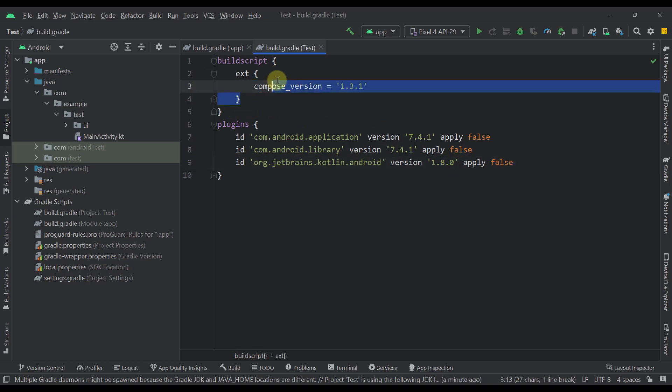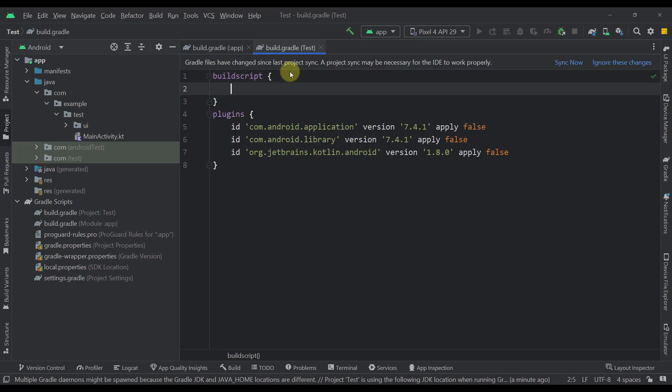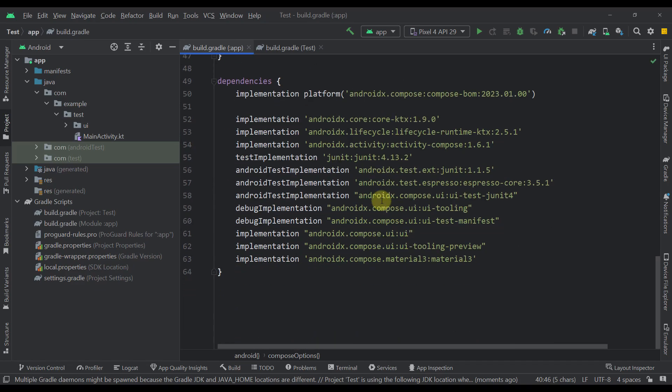And of course, this extension is unnecessary at this point. And there you go. So that's how not to worry anymore about the versions of your Compose libraries.